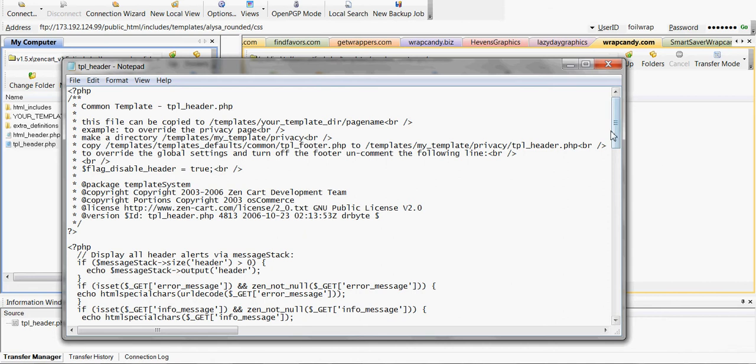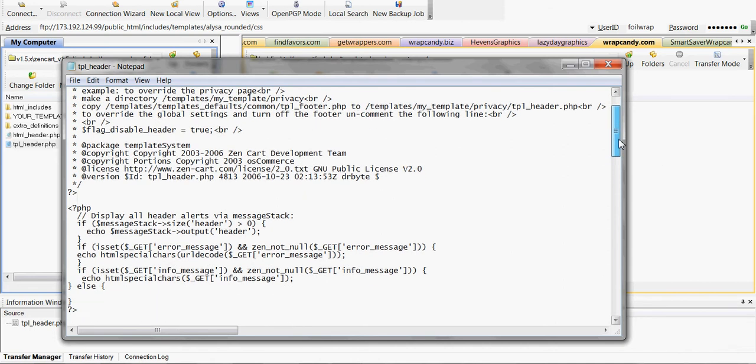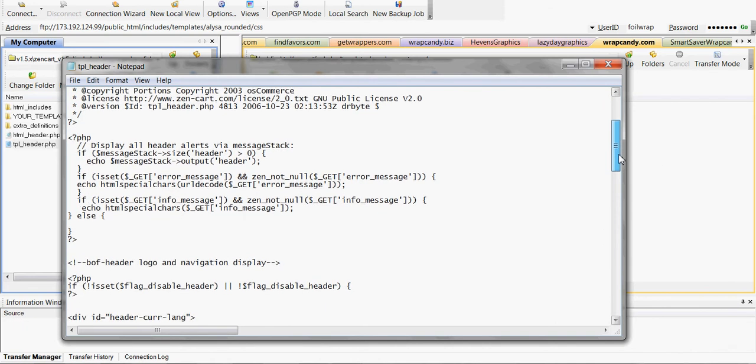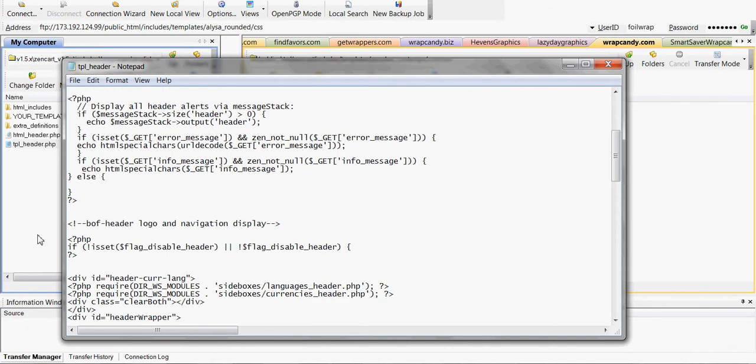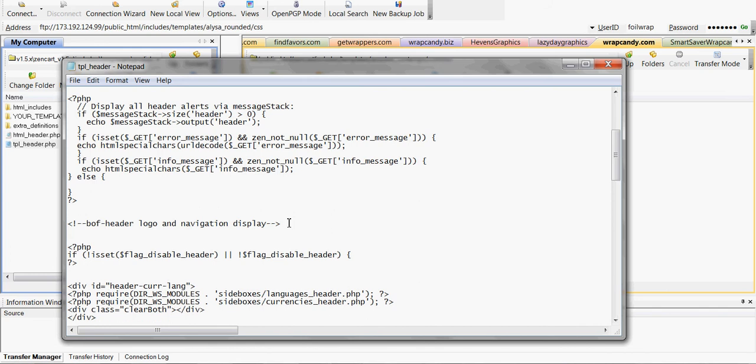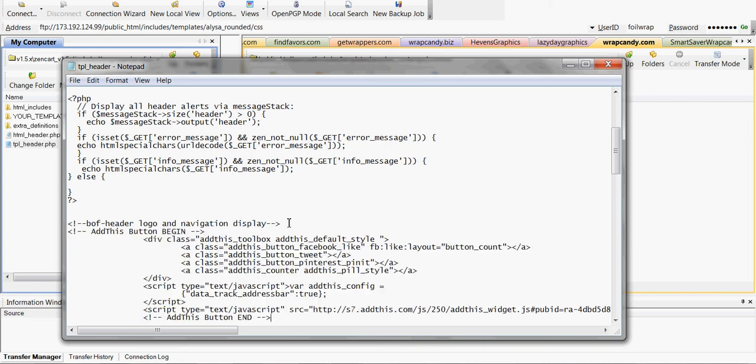You're going to scroll down until you find the bof header logo and navigation display. I'm going to go ahead and post this code in the description. This code just needs to be copied and pasted into this file exactly as you see here.